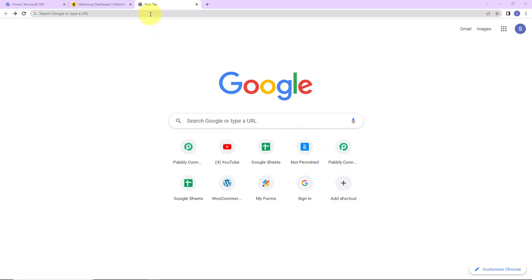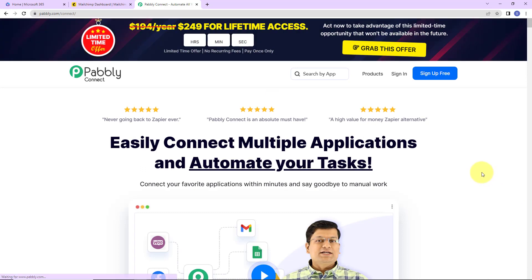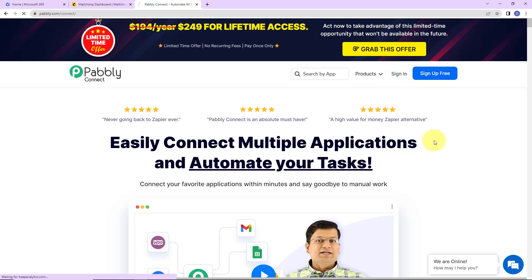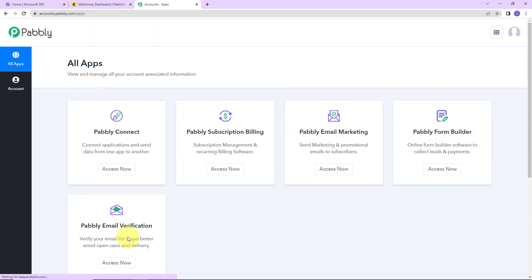To begin with the process, we are first going to type the URL pabbly.com/connect, and here we have reached the landing page. Since I'm an existing user, I'm simply going to click on sign in. If you are a new user, you can sign up — it is not going to take more than two minutes. Here we have reached the all apps page. These are the various products of Pabbly, and I'm going to click on Access Now for Pabbly Connect as we are going to do this integration using this software.